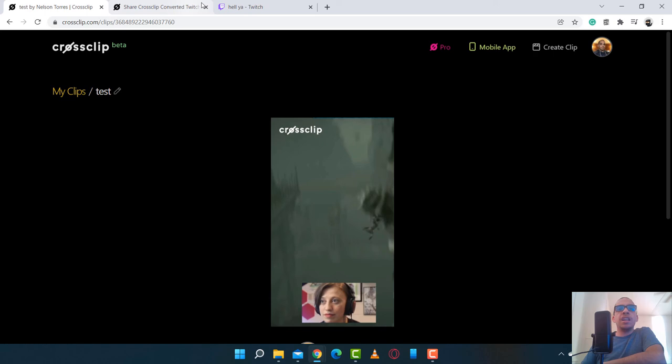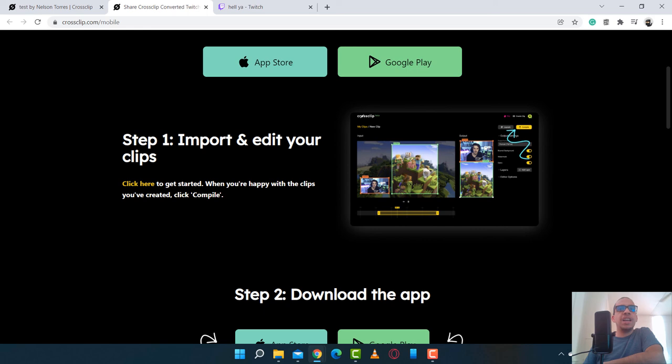And another thing to mention is that there is a mobile app. So you can go ahead and download that for your iPhone or your Android device. And it's pretty much the same thing.